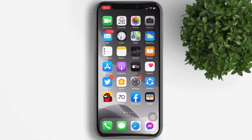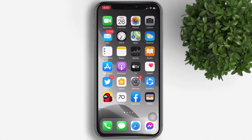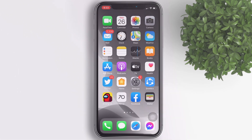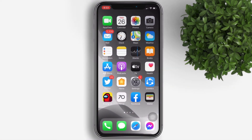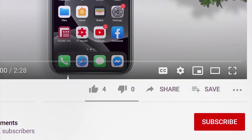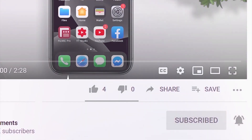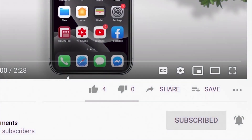Welcome back to Fill Moments Tutorials. Today's video we will talk about the new Gmail widget on iOS 14. But before that, if you are new to this channel, please subscribe and hit the bell button to be updated with our latest upload.